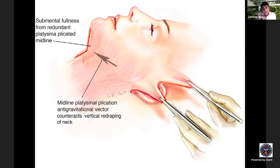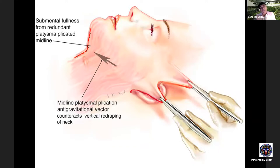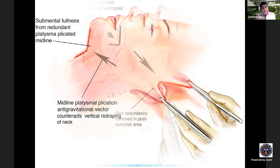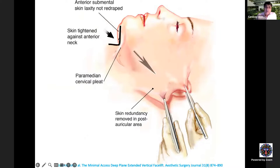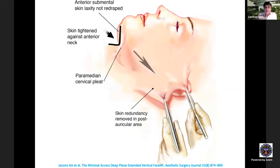The lateral approach raises the platysma as a flap laterally, pulling tissues superolaterally. The direction of pull in the neck is more horizontal, defining the cervicofacial angle and inferior mandibular border. The extended lateral sub-platysmal dissection approach releases the cervical retaining ligaments — condensations between the platysmal muscle and the sternomastoid fascia — then lifts a sub-platysmal flap anteriorly to the level of the submandibular gland and hooks it to the mastoid periosteum.